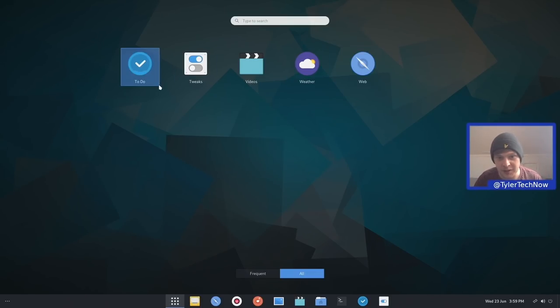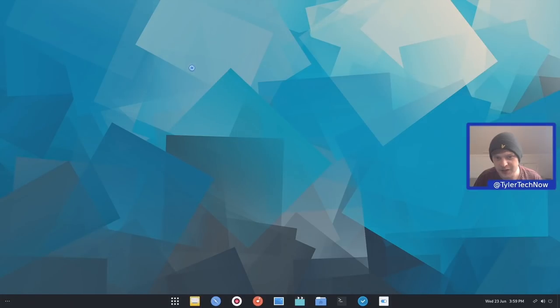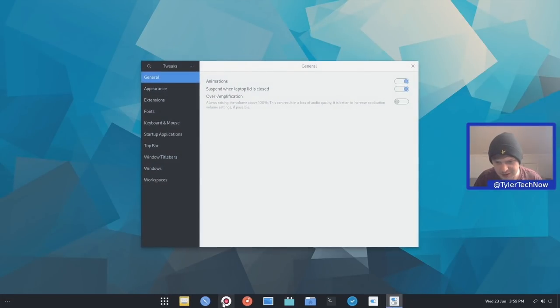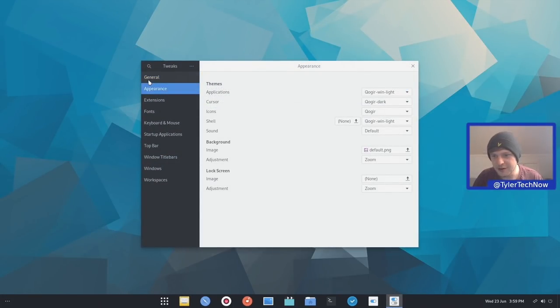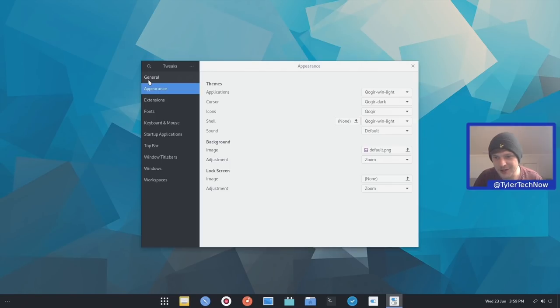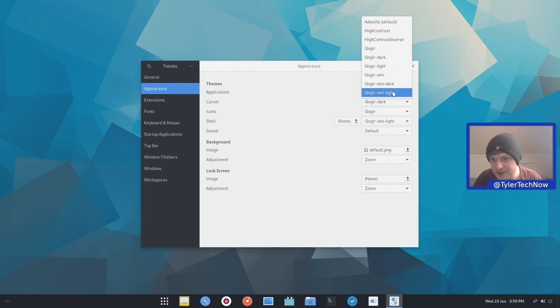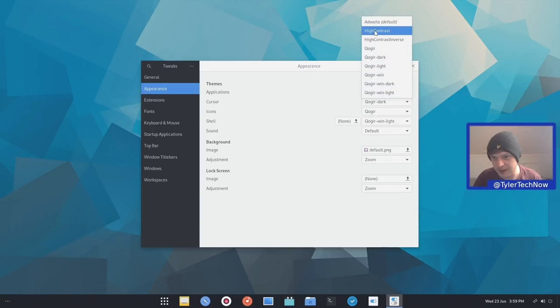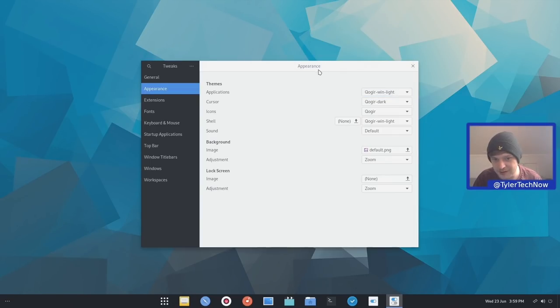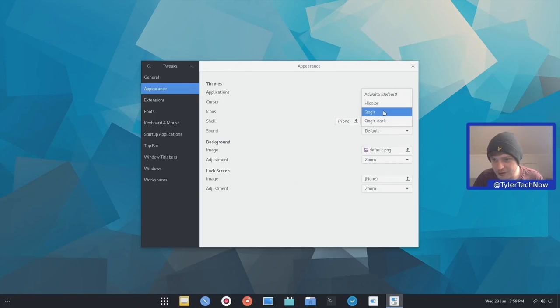So let's jump straight into tweaks and see what this theming is because I do quite like it. So in appearance it's using the Quagor wind light theme for the applications and it's using pretty much that for every other part as well as your icons. Now do we have any other themes installed out of the box? So we have all of the sort of variations of the Quagor theme there as well as AdWata high contrast and high contrast inverse. And for icons we then have just the dark variation of that same icon theme.